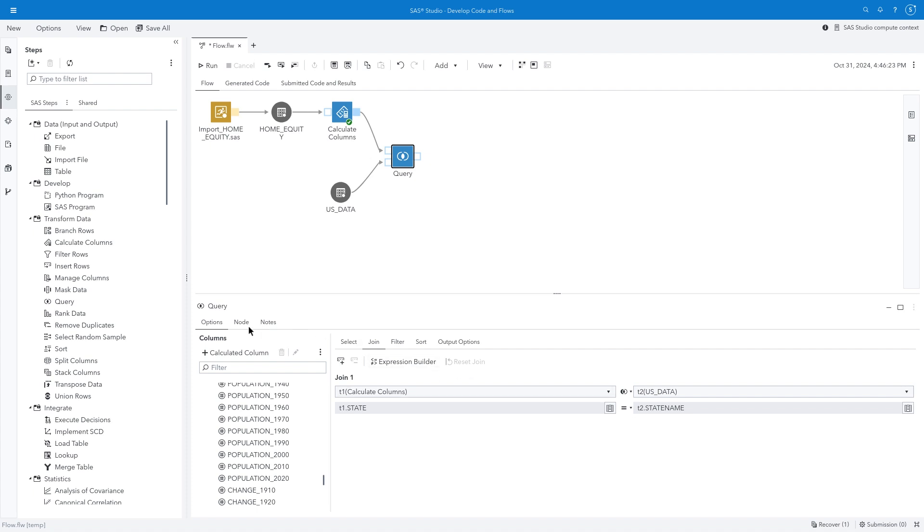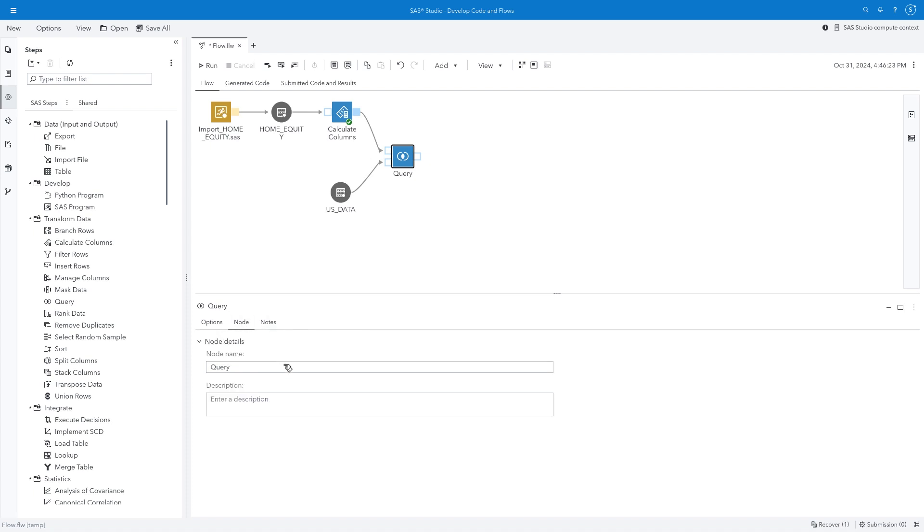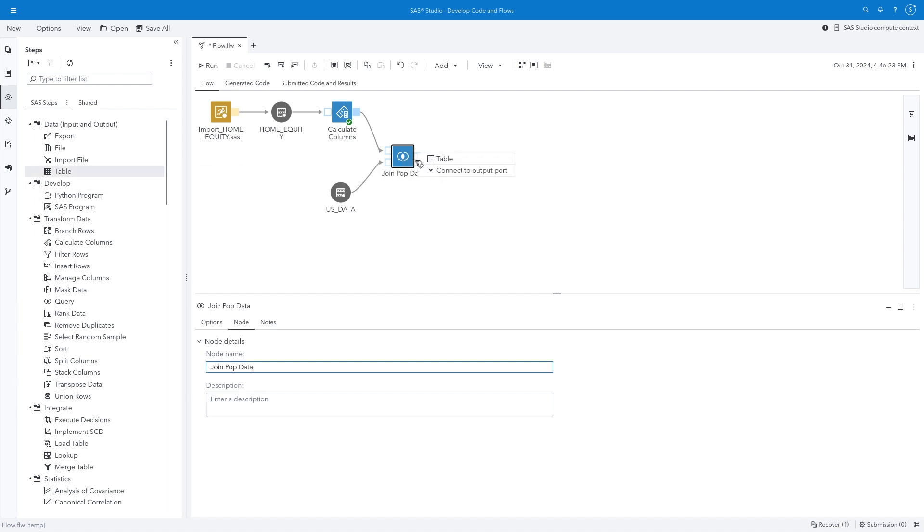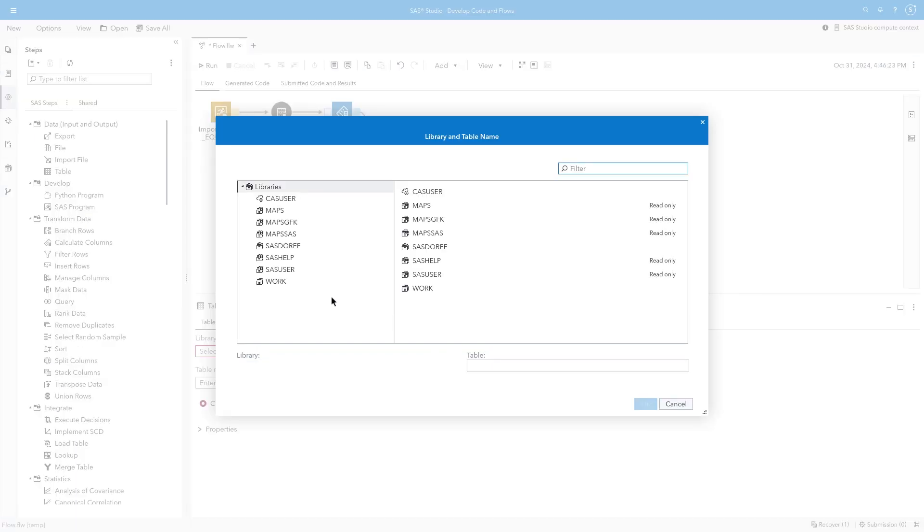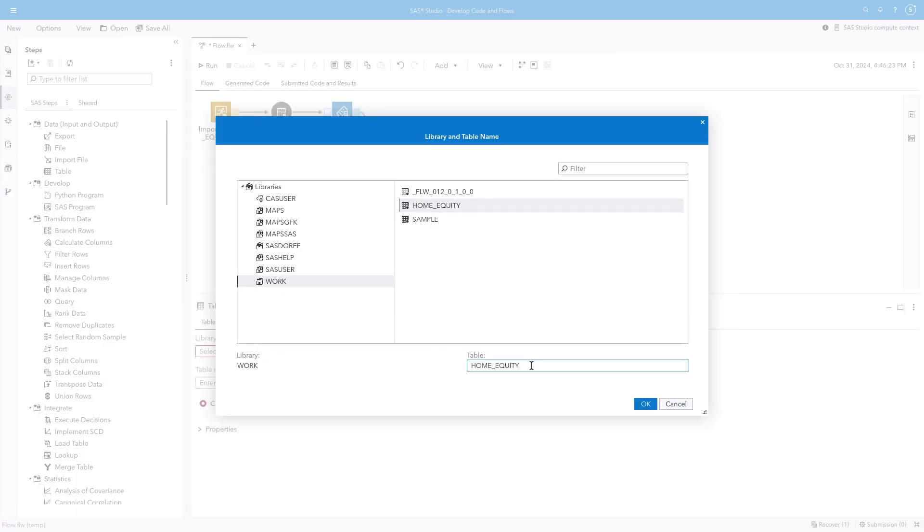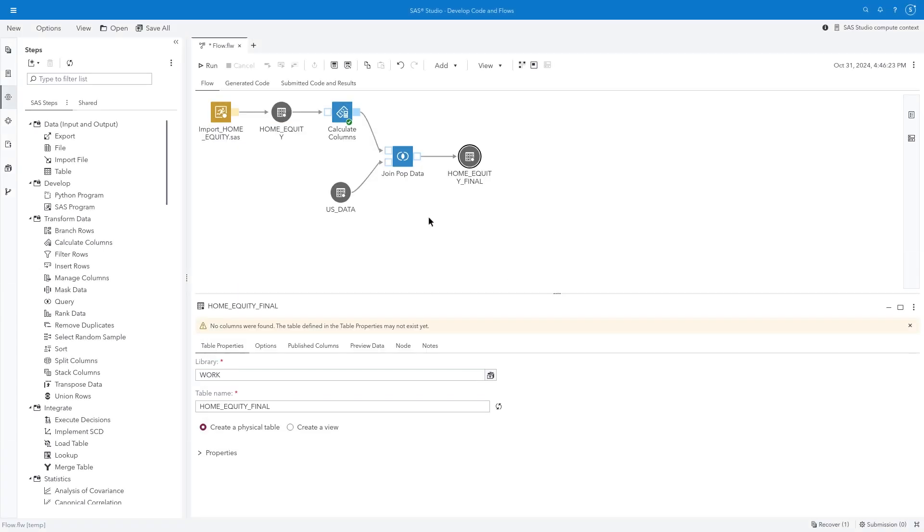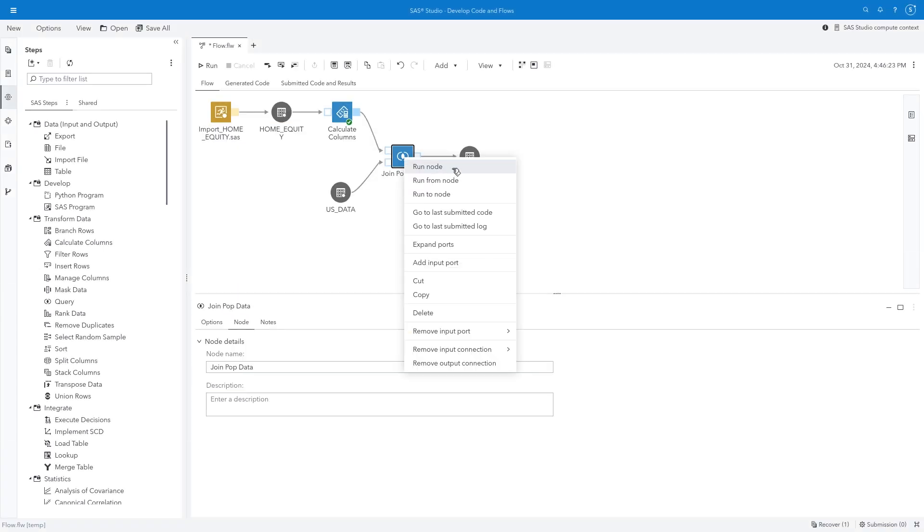Let's use the Node tab to rename the query as JoinPopData in the flow. I'll drag a table node to the flow and connect it to the output port of the query step. In the table properties, I'll specify that the output table should be saved to the Work Library as HomeEquityFinal. Let's run the query node to create the new table.